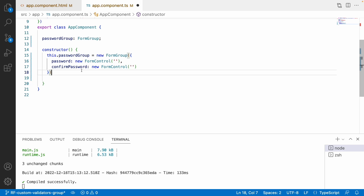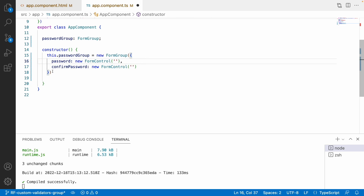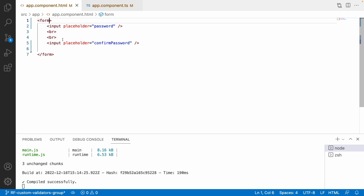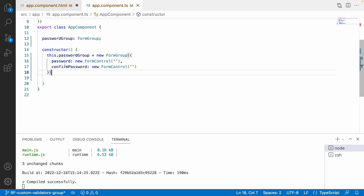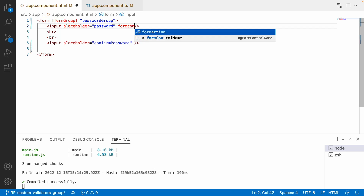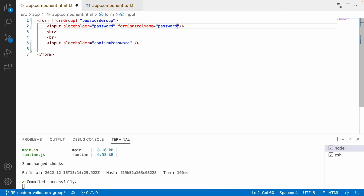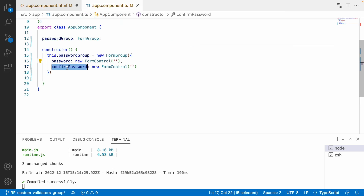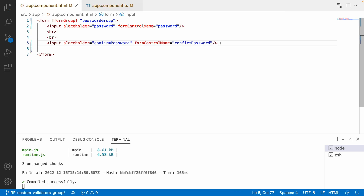I am not concentrating on a particular control — either the password control or confirm password control — I am targeting both of them. For that I need to add validation at a group level because I am using two different controls. Let me bind this form group in the HTML using formGroup with passwordGroup, and set formControlName to 'password' and formControlName to 'confirmPassword'. Let me save this.